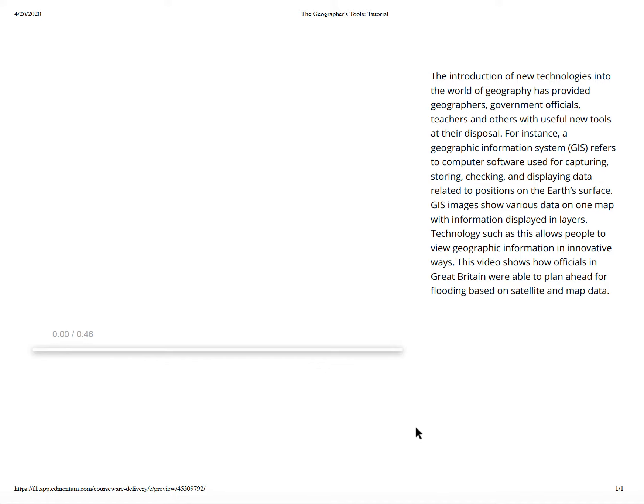The introduction of new technologies into the world of geography has provided geographers, government officials, and teachers with other useful new tools. For instance, the GIS — geographic information system — refers to computer software used for capturing, storing, checking, and displaying data related to positions on the Earth's surface. GIS images show various data on one map with information displayed in layers. Technology such as this allows people to view geography information in innovative ways.